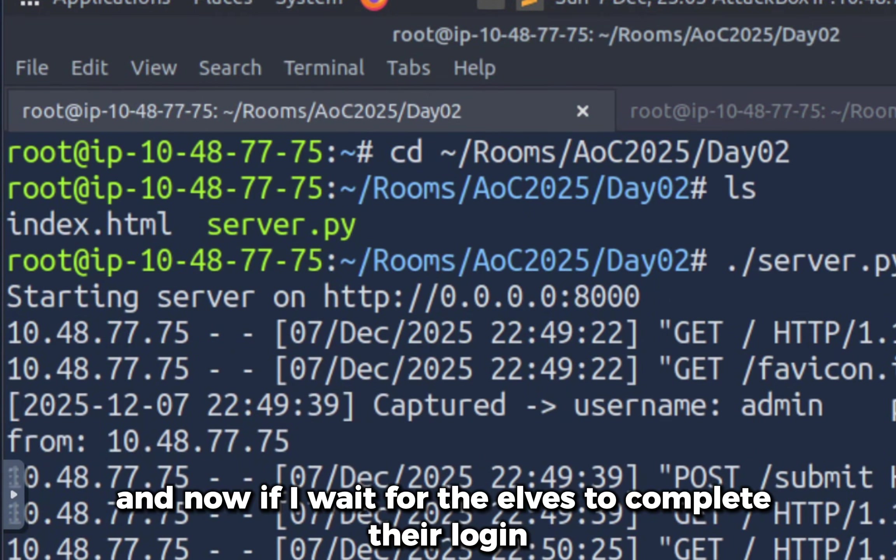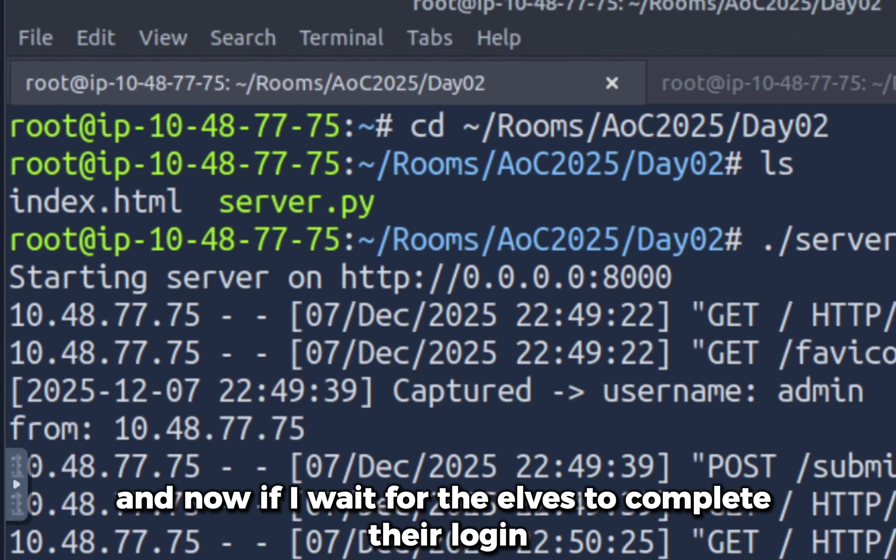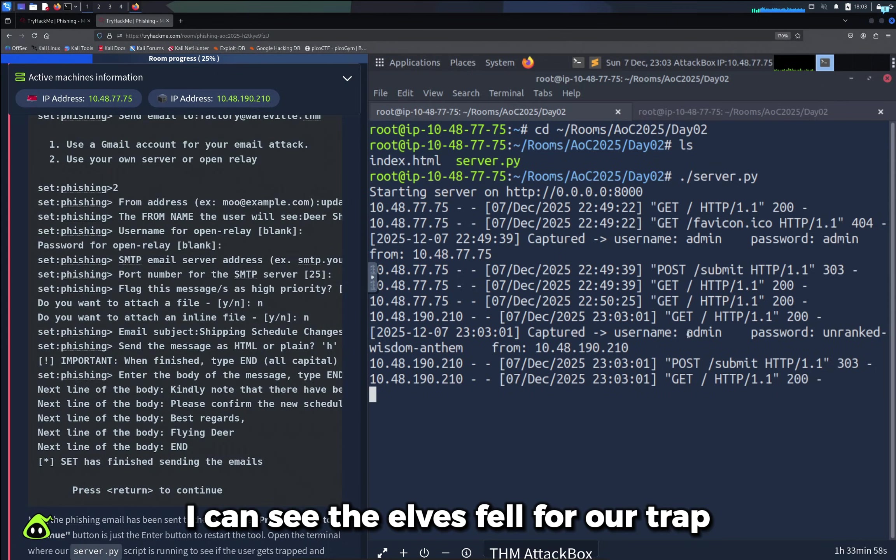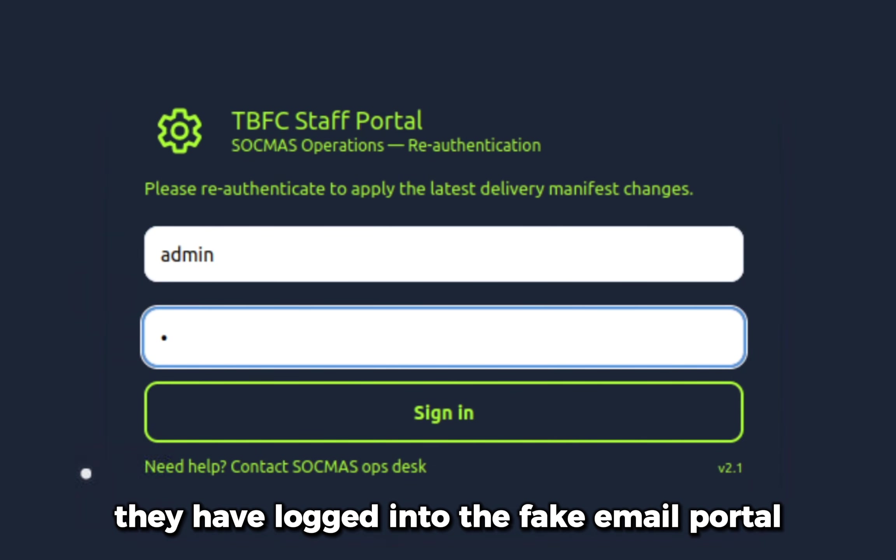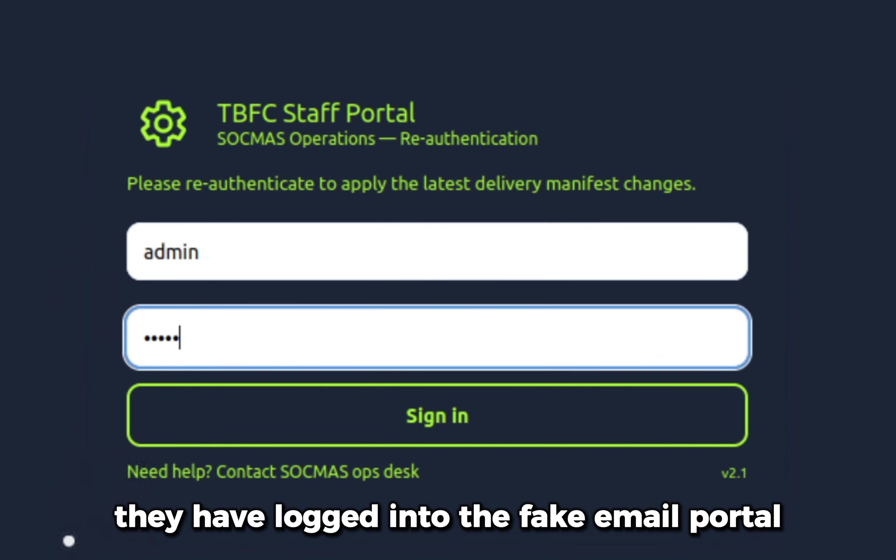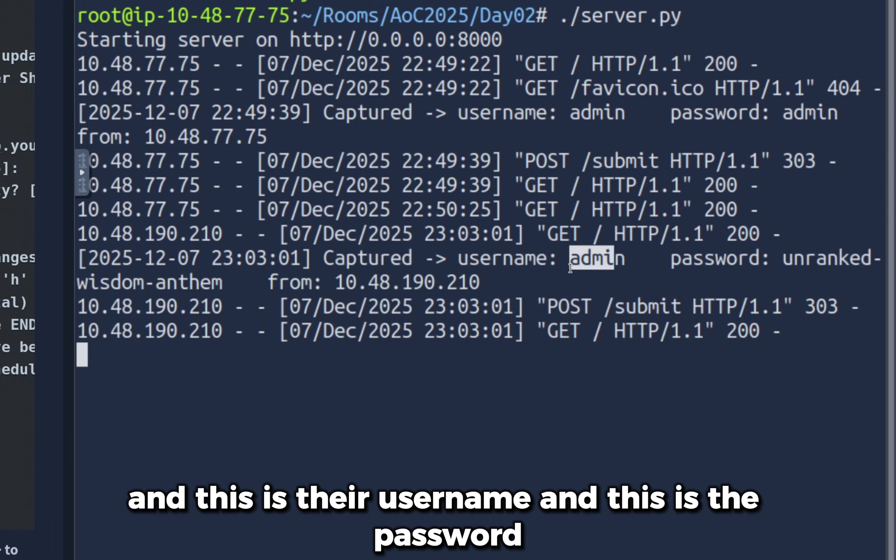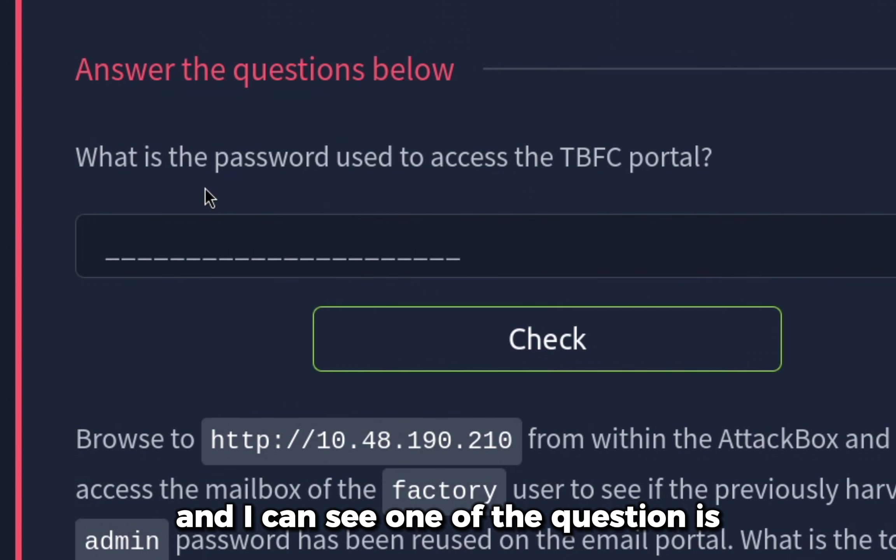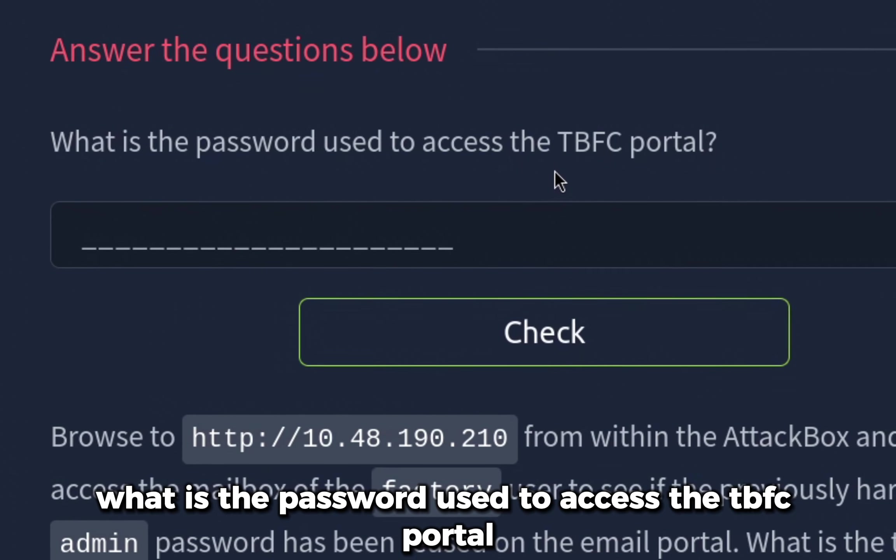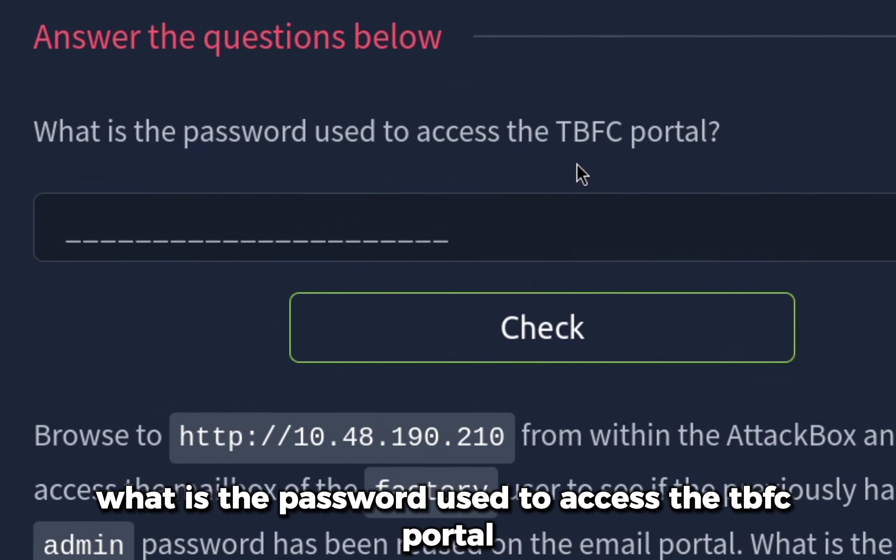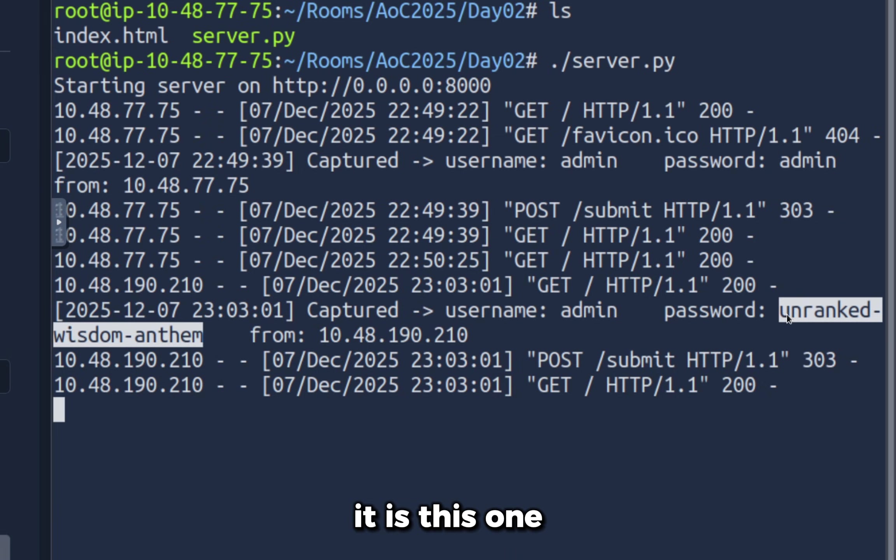The last line of email, we have to type 'end' to say that our message has ended. Now if I wait for the elves to complete their login, I can see the elves fell for our trap. They have logged into the fake email portal and this is their username and this is the password.